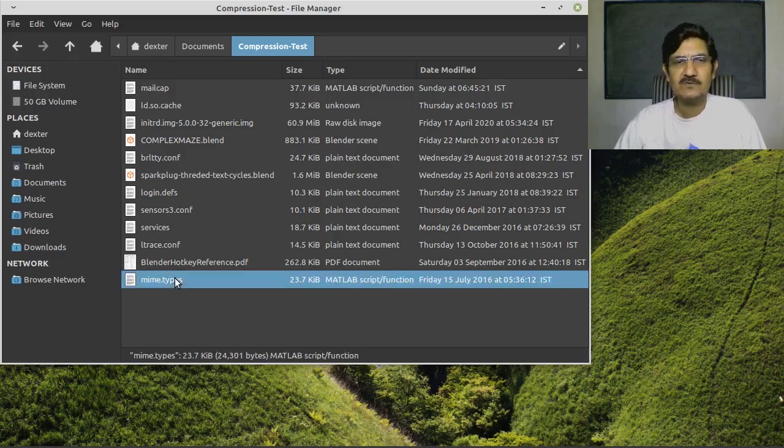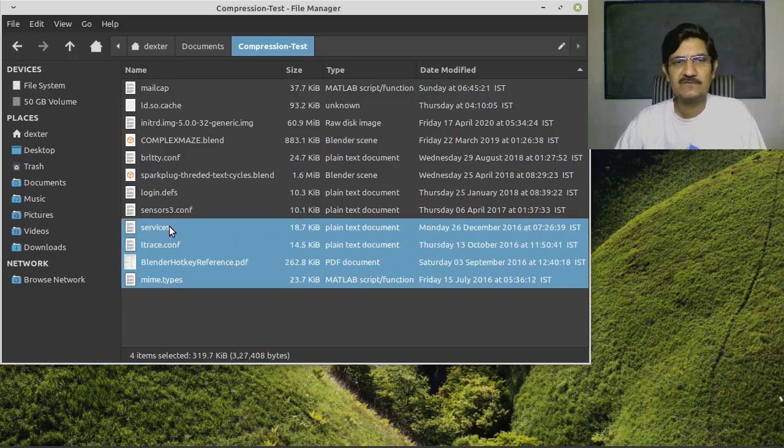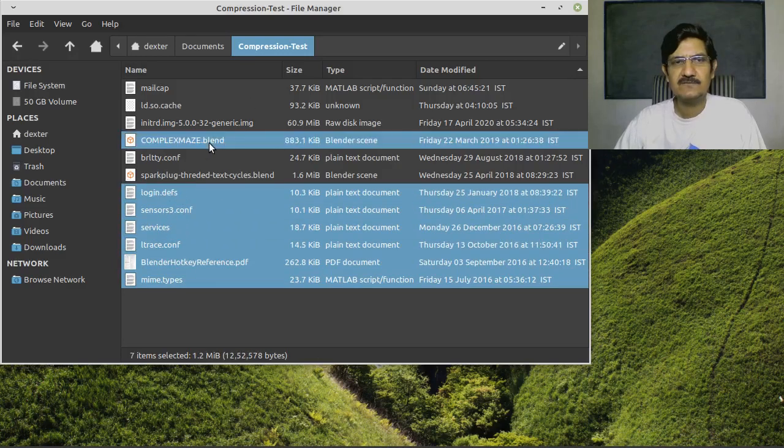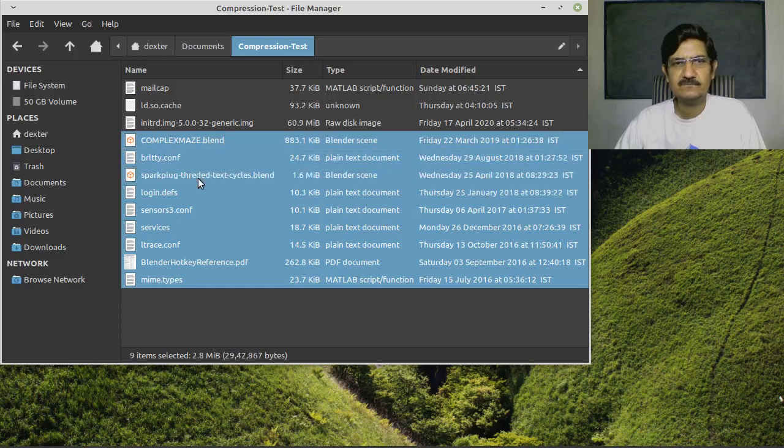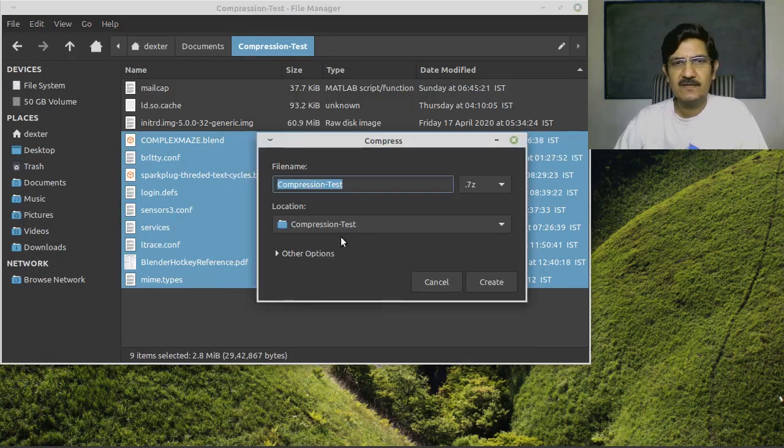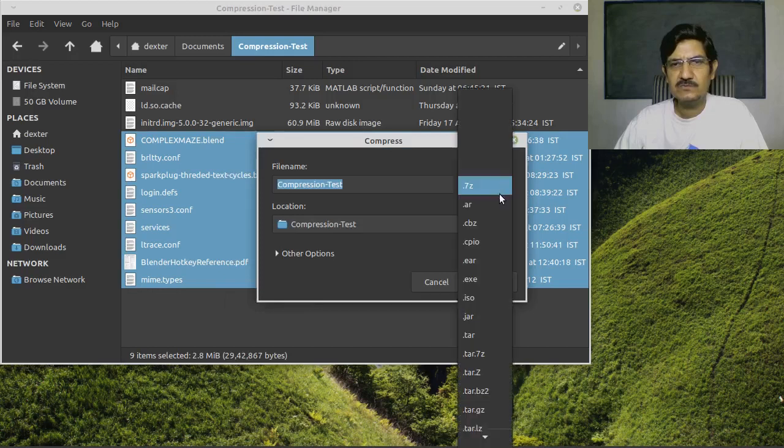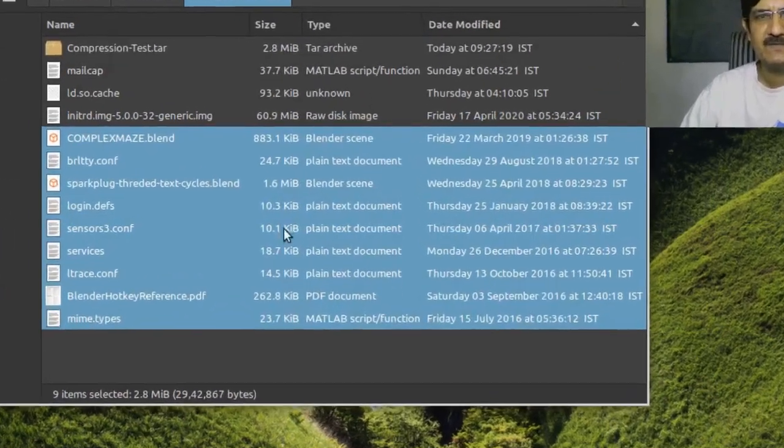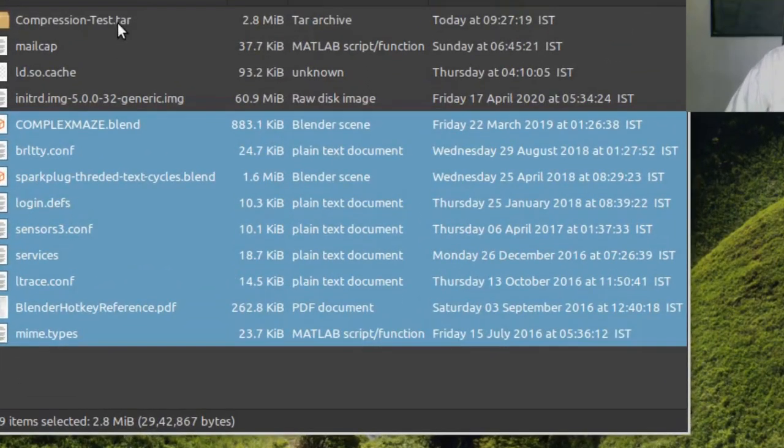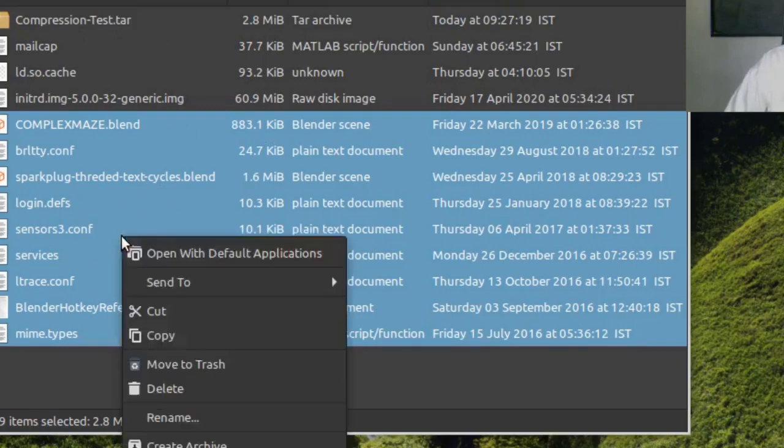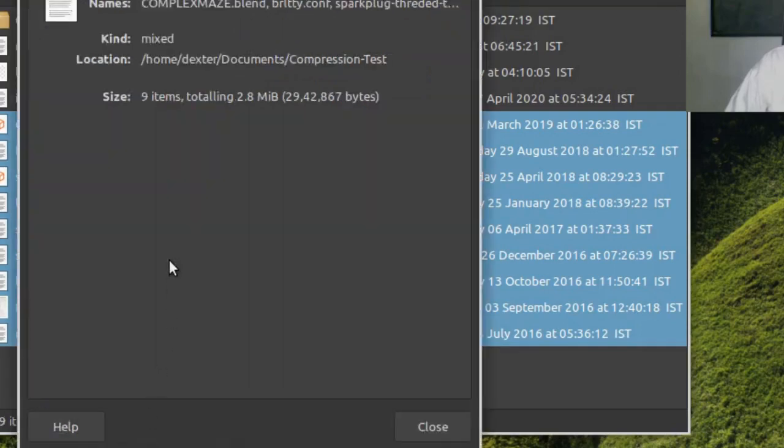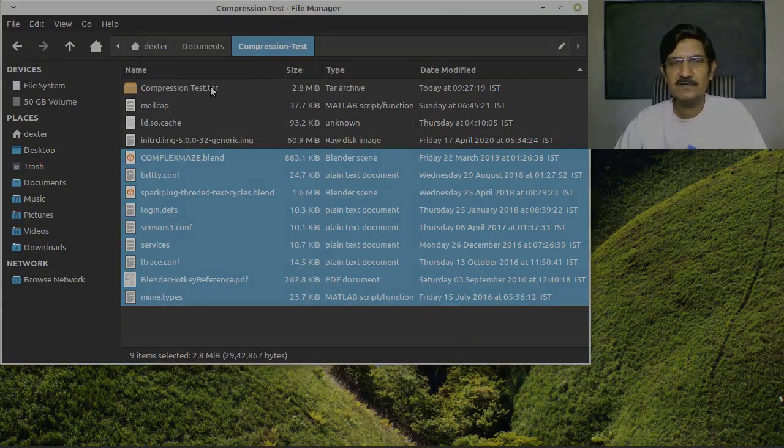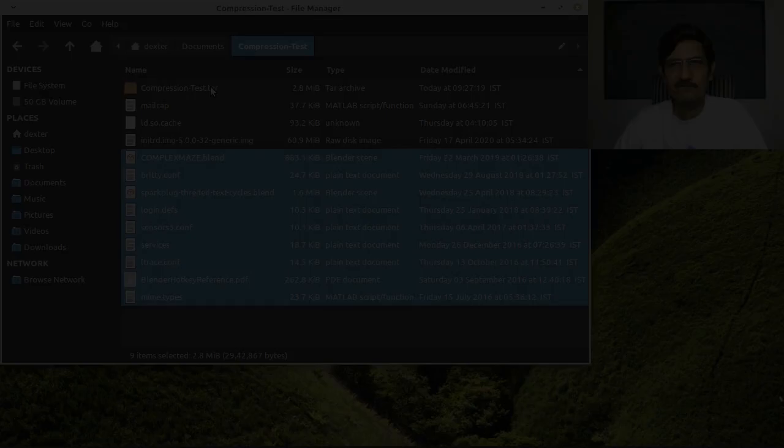I'm going to select a few of these files, and I will also take one of these files. Now I will create an archive by saying create archive, and I'm just going to use tar. So let's create this. Now you can notice that we have created a tar which consists of all these files. A copy of all these files is inside your tar. This is 2.8 MB approximately, and if we see the properties of all these files, they are also 2.8 MB. So you can notice that the tar does not create any kind of compression.